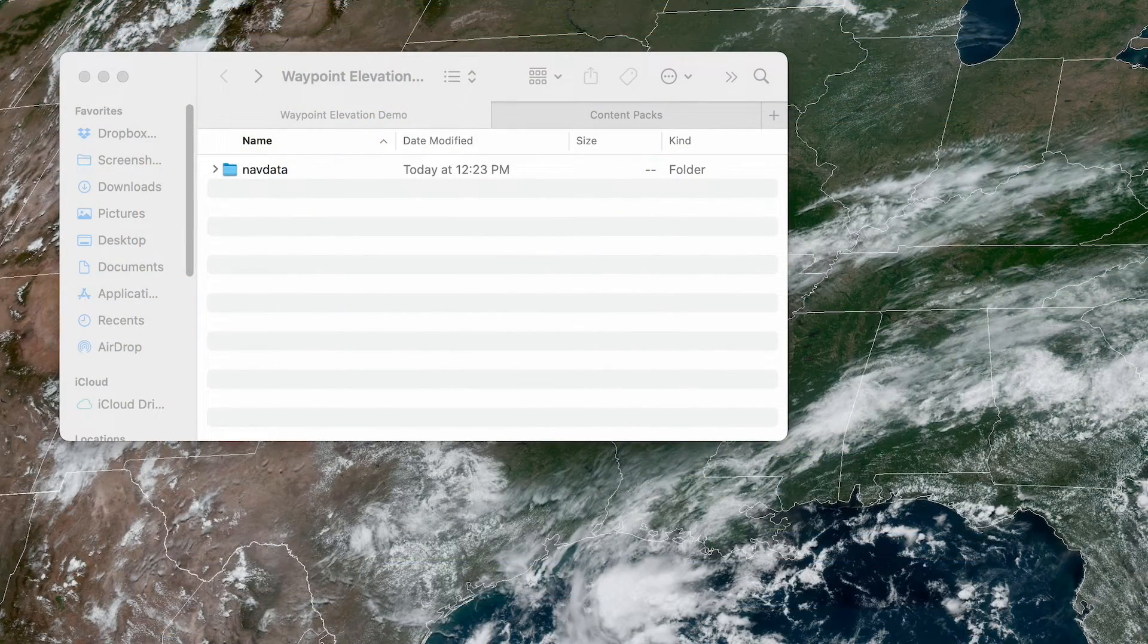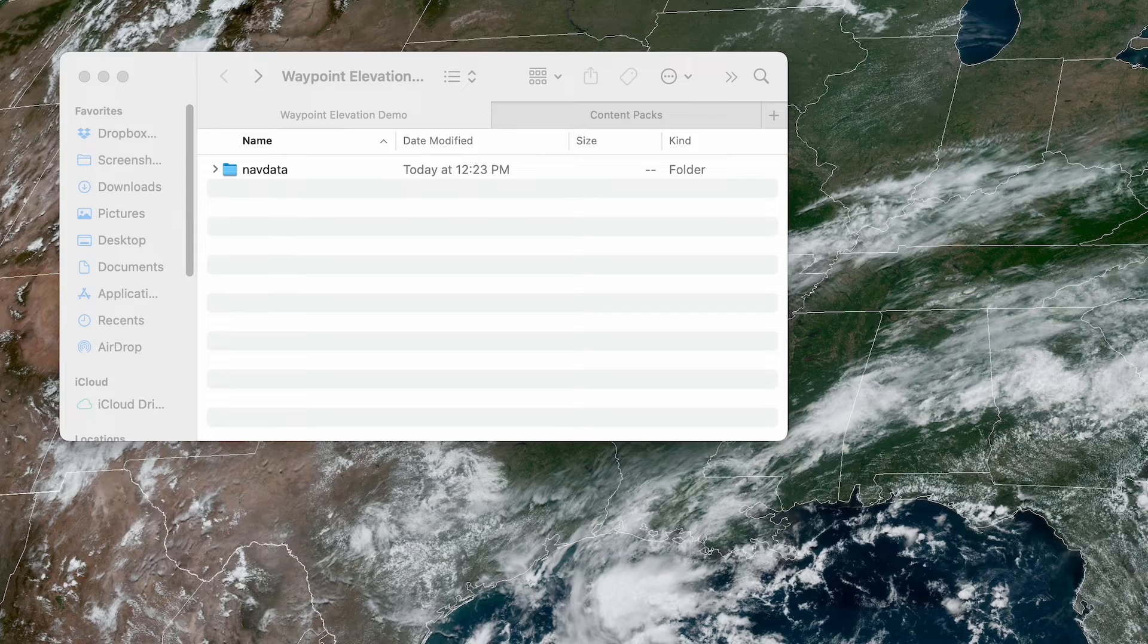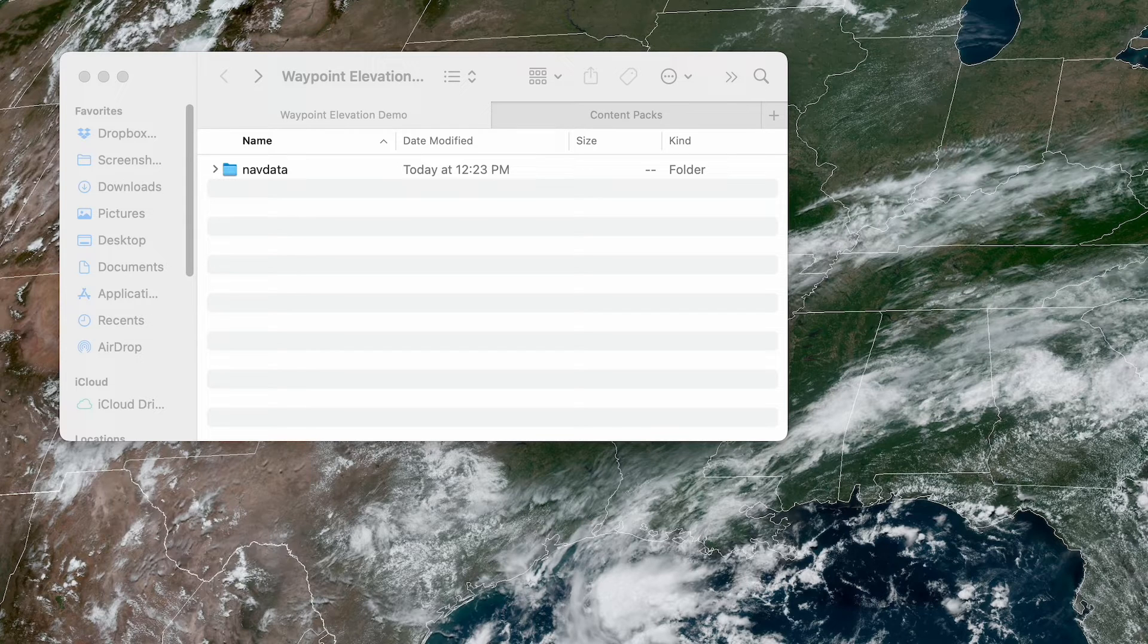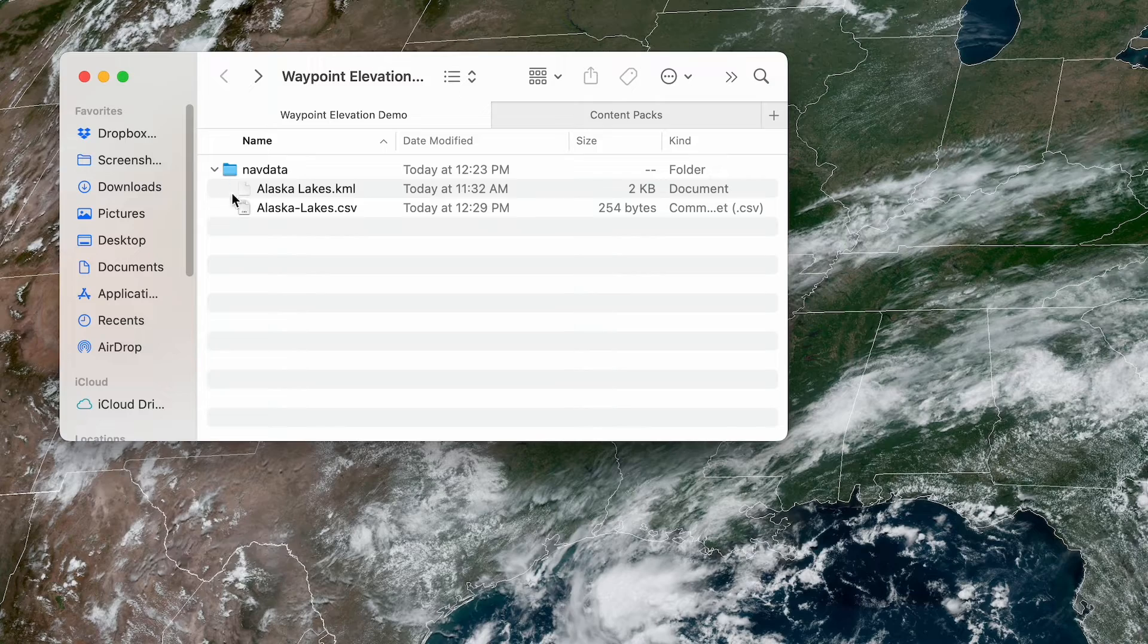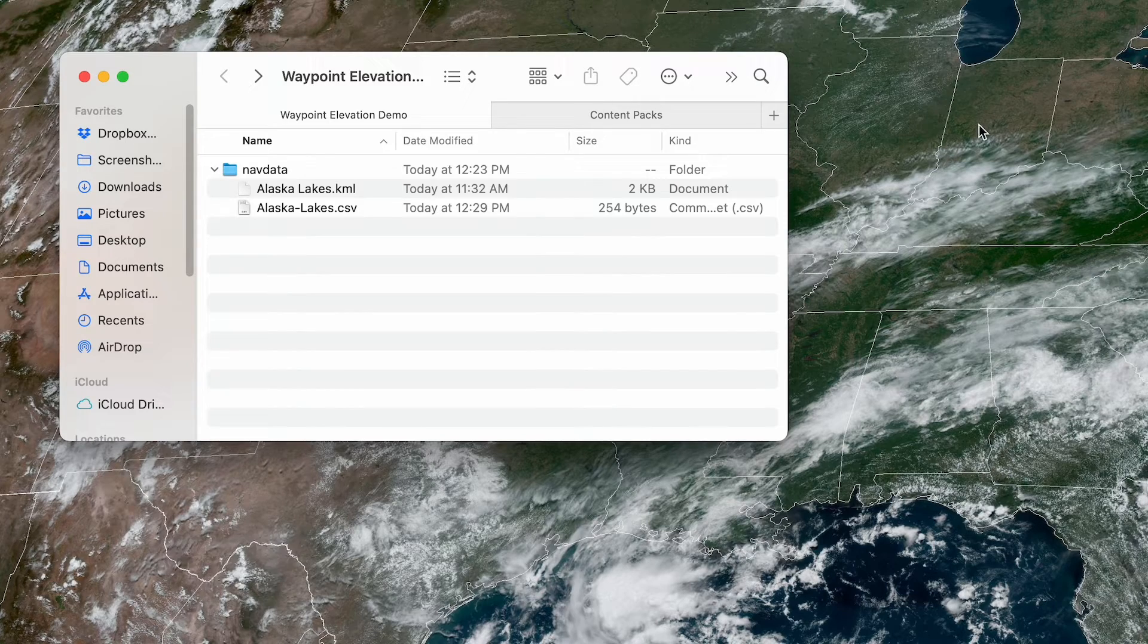Custom waypoints imported via content packs also support elevations. The list of waypoints must be contained in either a CSV or KML file placed within the content packs navdata folder.